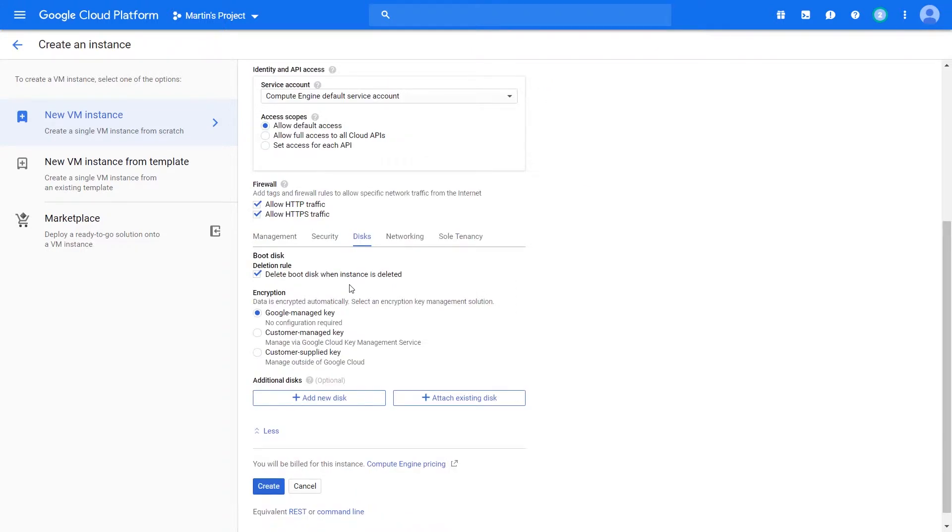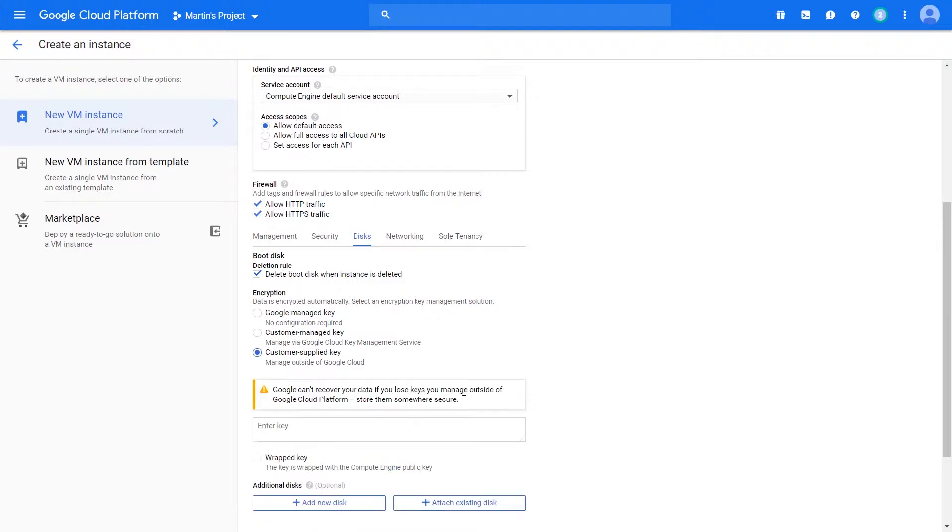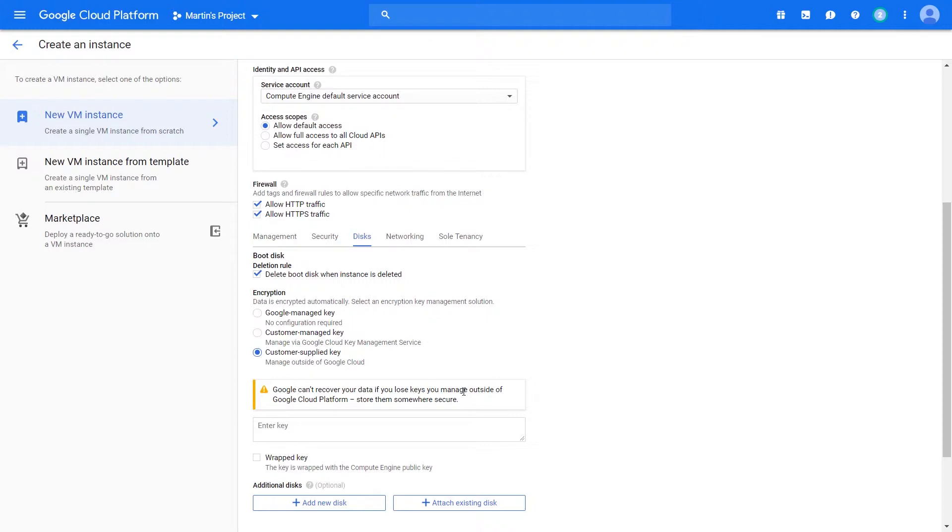When you create new disks, Google can manage the content. You can either decide to supply the keys yourself, and Google relinquishes all the power of encryption to you. If you're going to supply your own keys, make sure that you have a backup because the data is irrecoverable if you lose them.